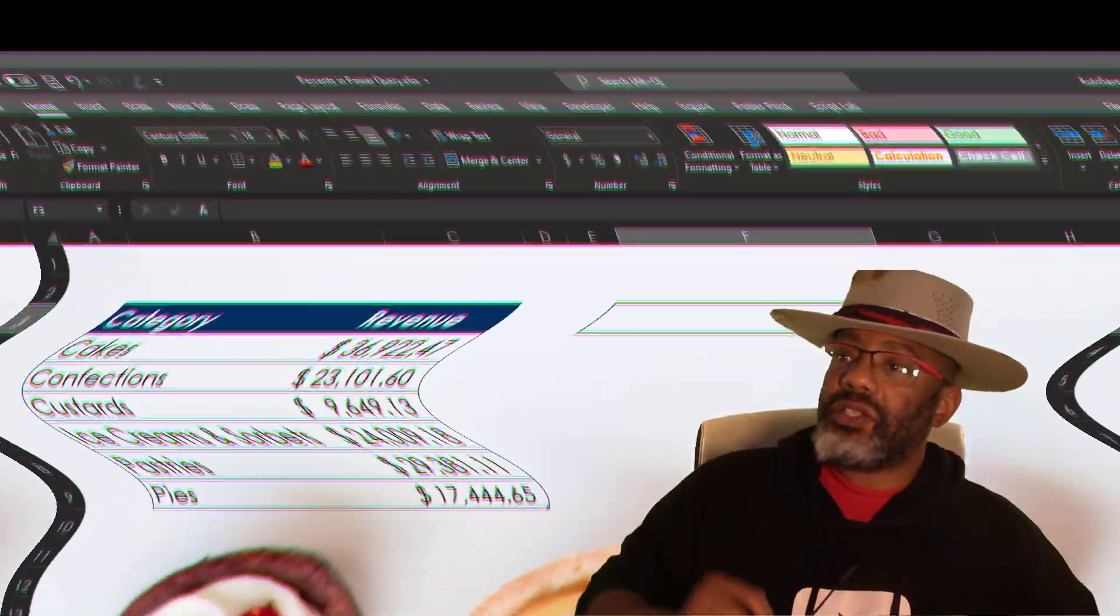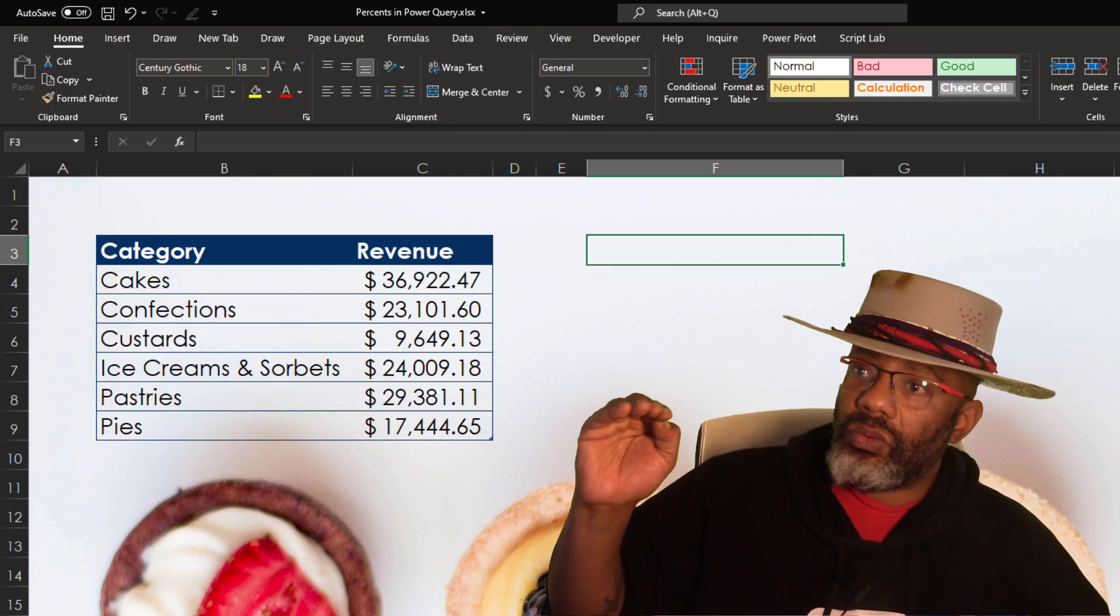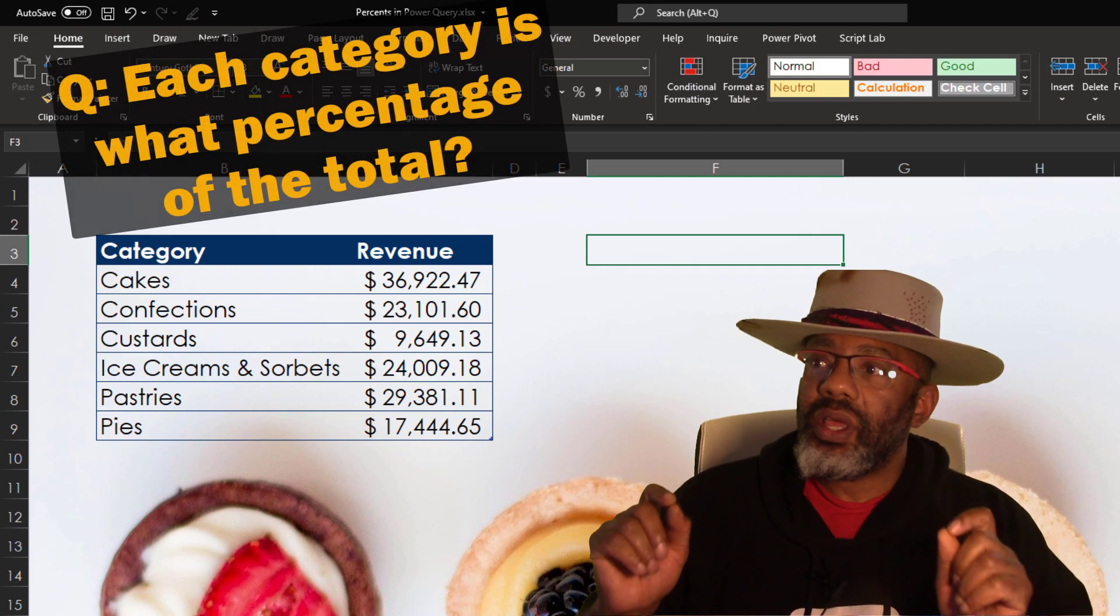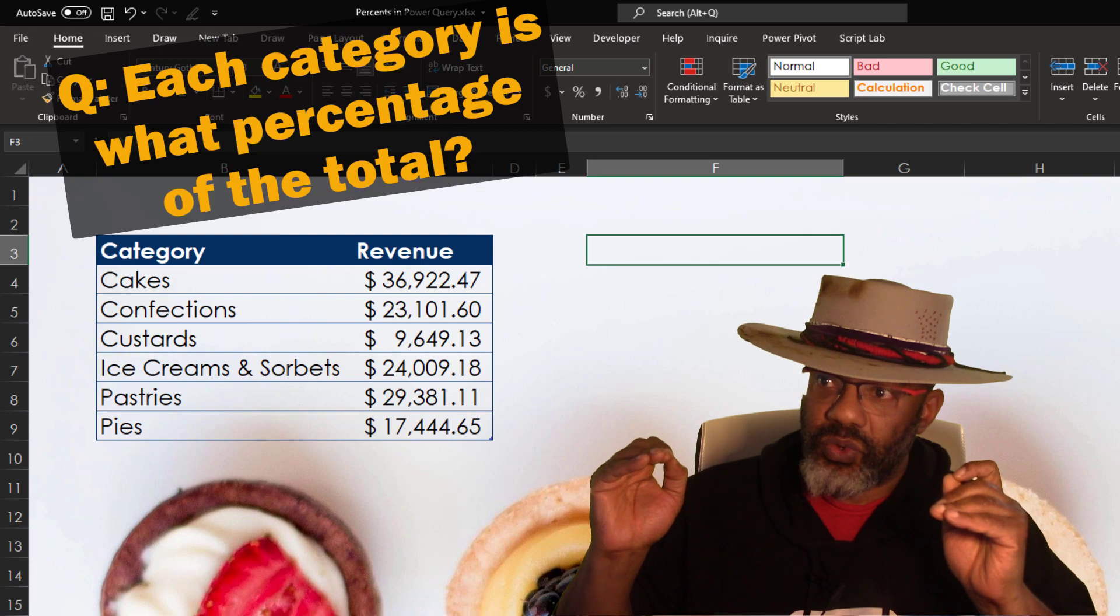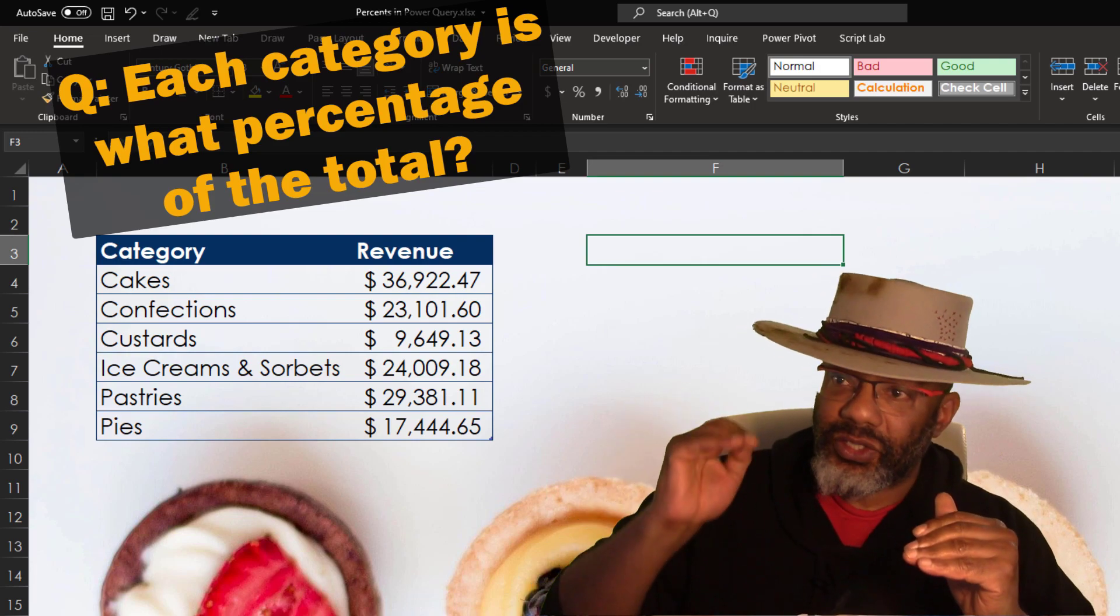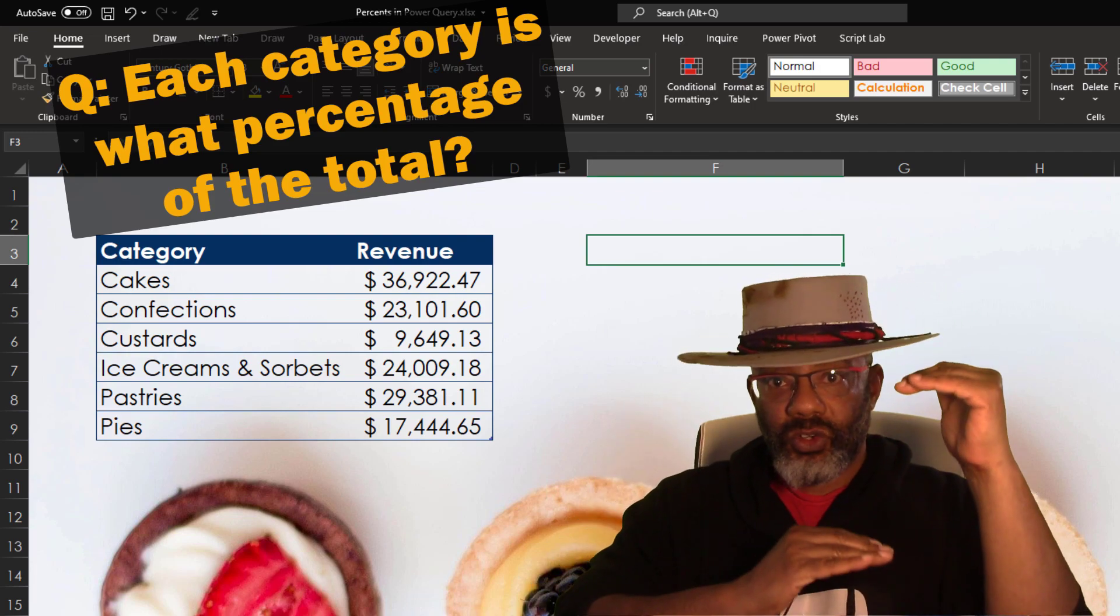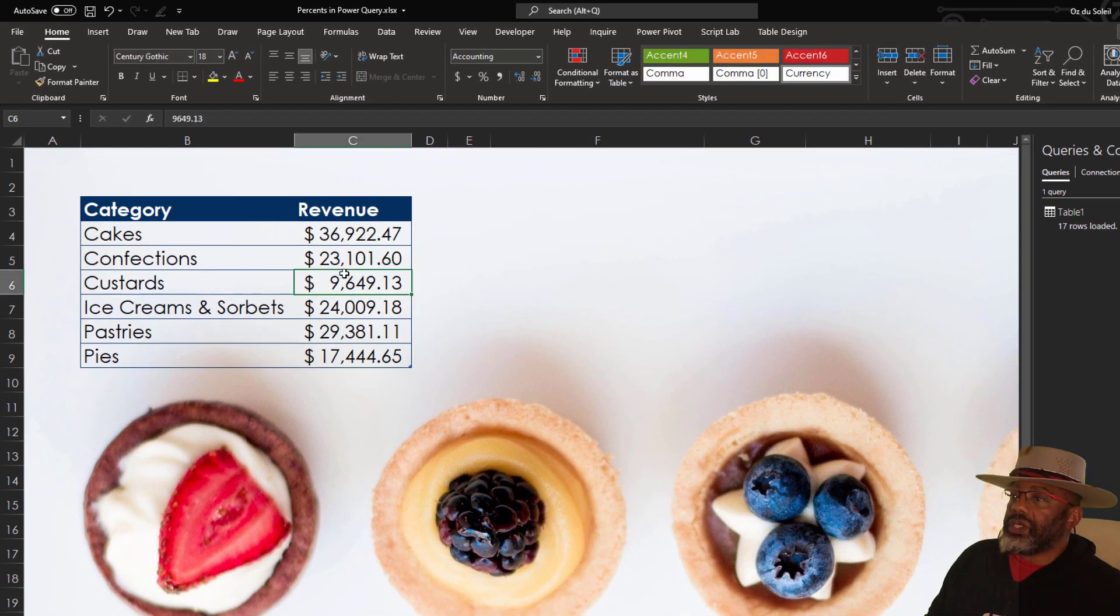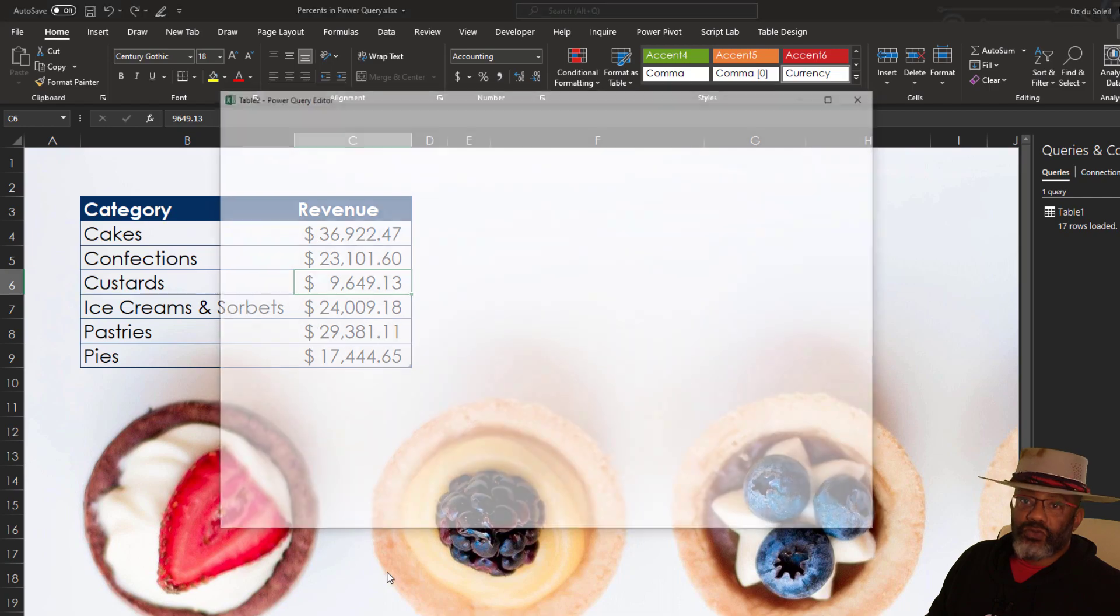One other example. Here is where things get really crazy. We've got these types of desserts. We want to know what is the percent revenue that Cakes brought in, looking at the total. Cursor to the data set, right click, Get data from sheet.